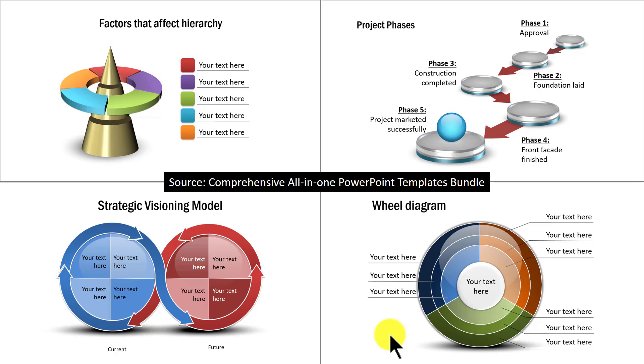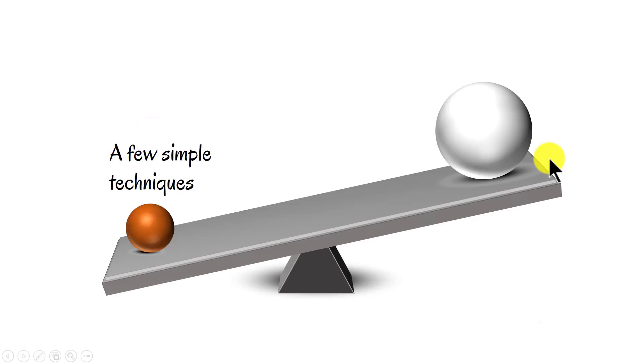You don't need to be a PowerPoint ninja to create great looking slides like this. You just need to know a few simple techniques to significantly improve the look and feel of your business slides.